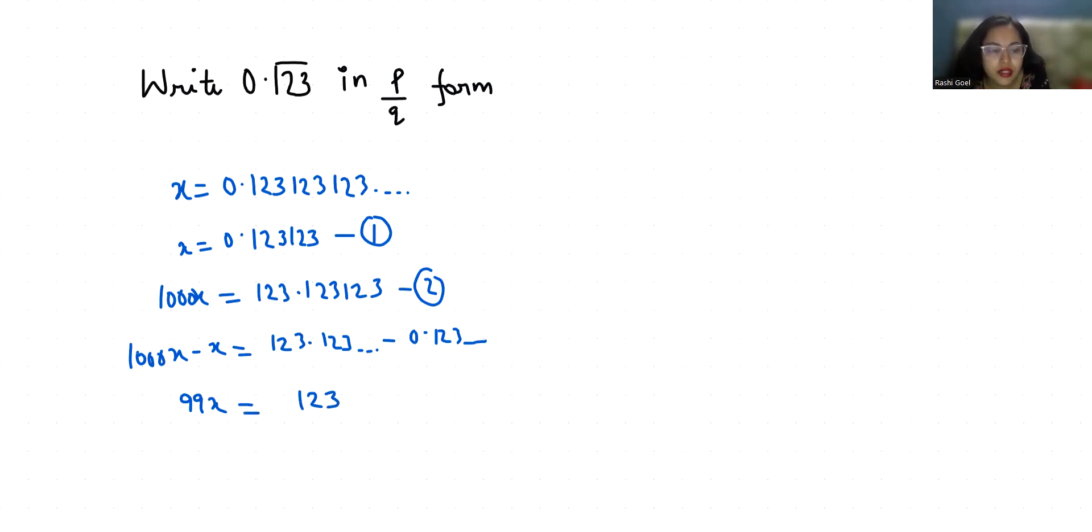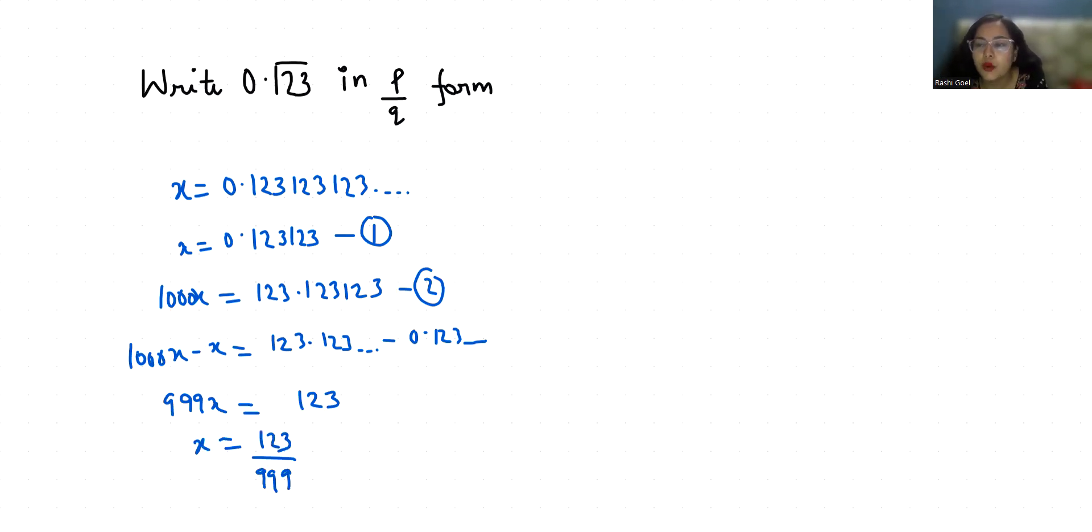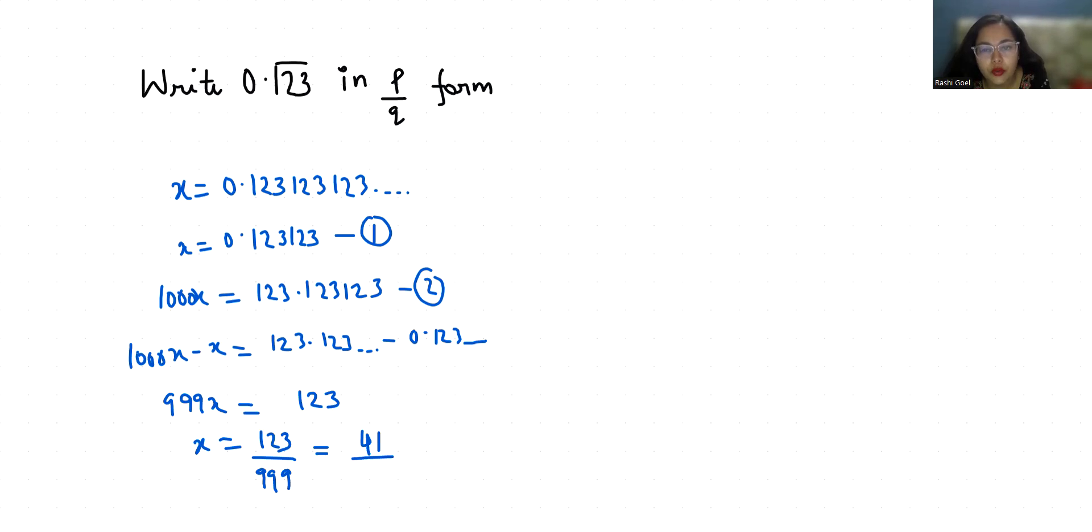So x equals 123 by 999. Now I am going to reduce it by dividing both numerator and denominator by 3. So it's 41 by 333. So 0.123 bar in terms of P by Q is 41 by 330.